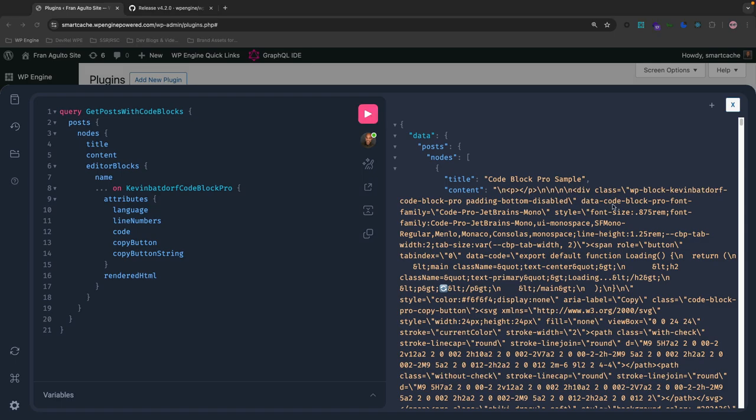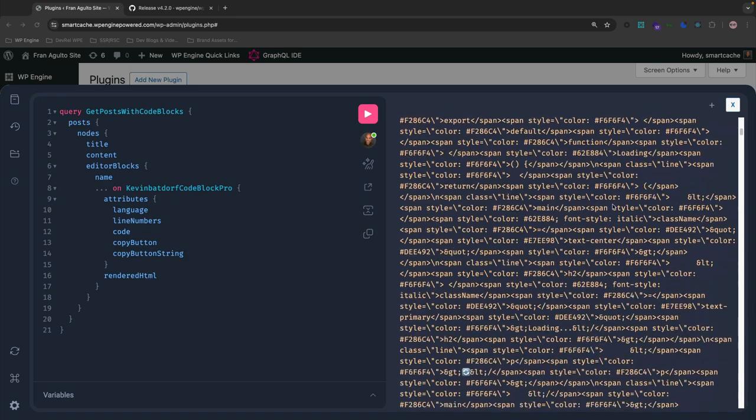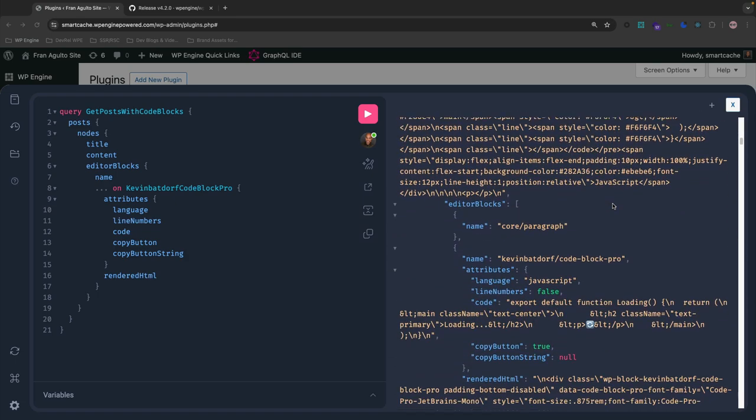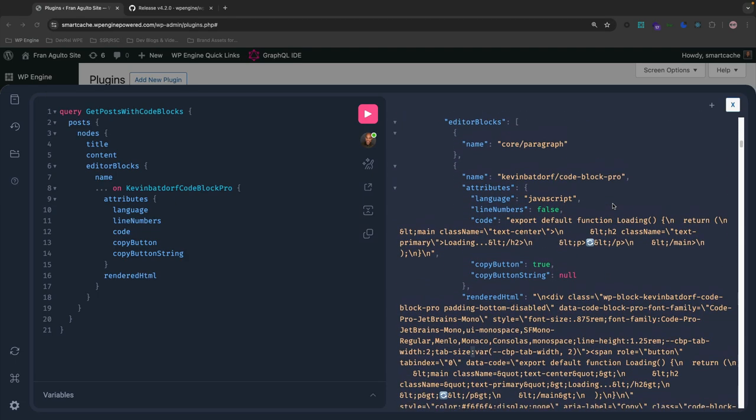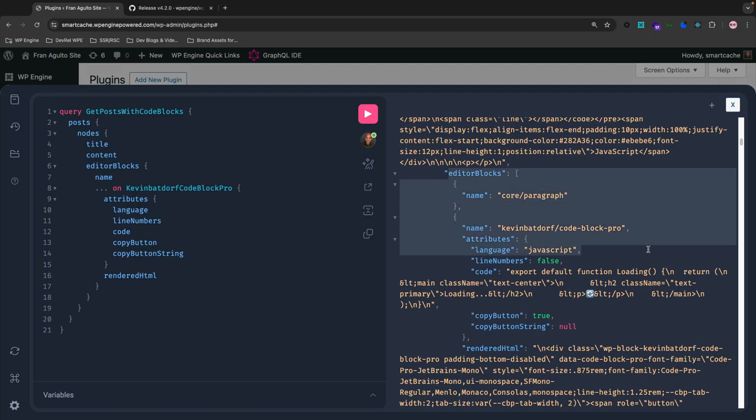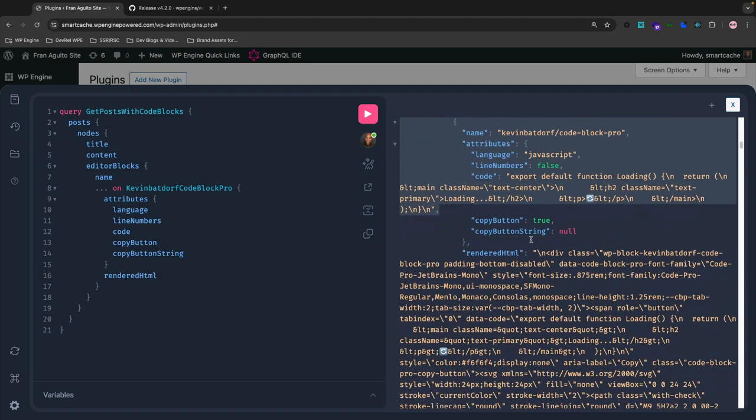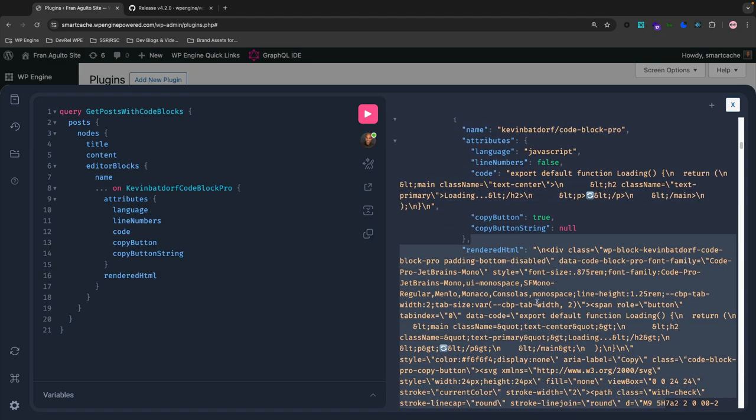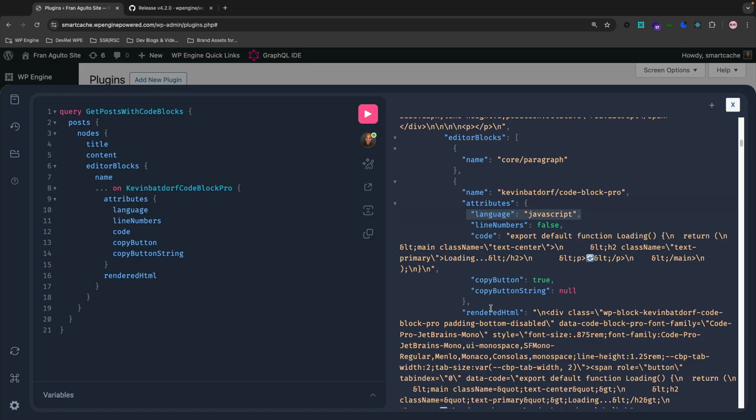So if I scroll down and I'm trying to find the Editor Blocks field, I think I just passed it right there. Okay. So once we are on this Editor Blocks field, we should be starting to see that block data. And here is the code from the block. And here's the rendered HTML right here. There's the copy button, which is set to true. It's a Boolean, and then the language number is JavaScript. Stoked. It worked.